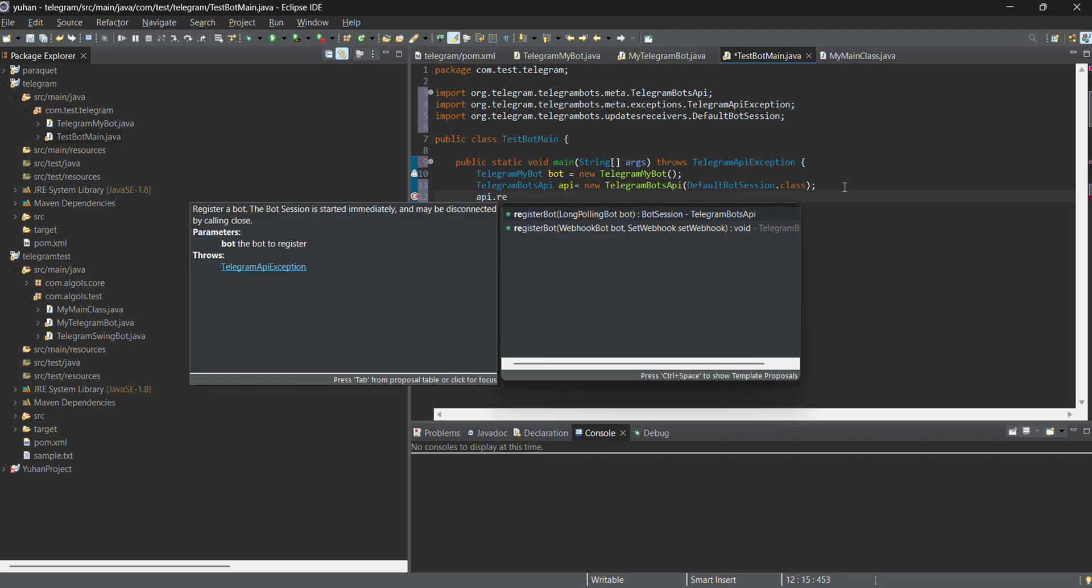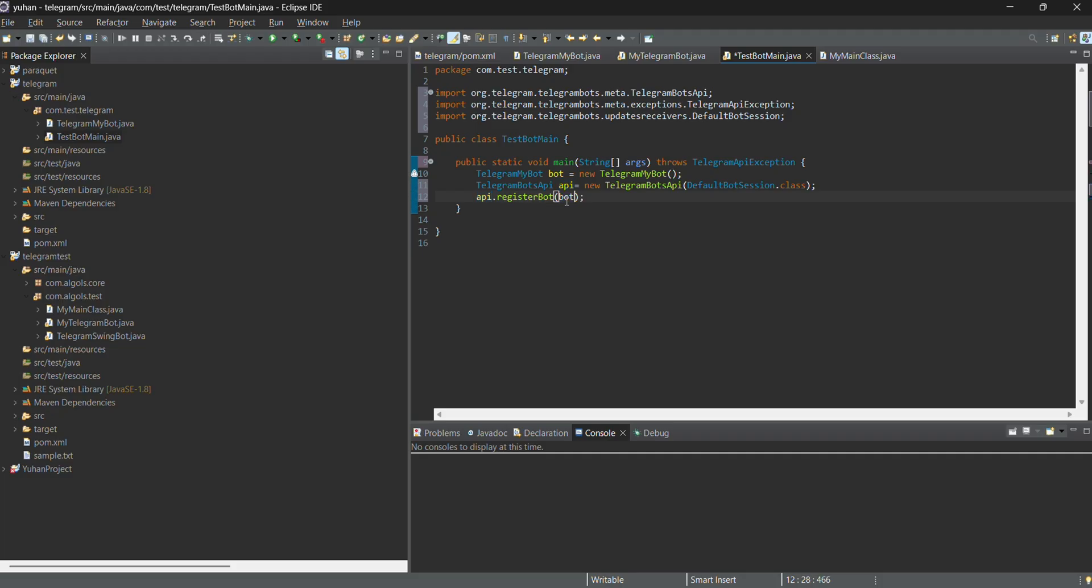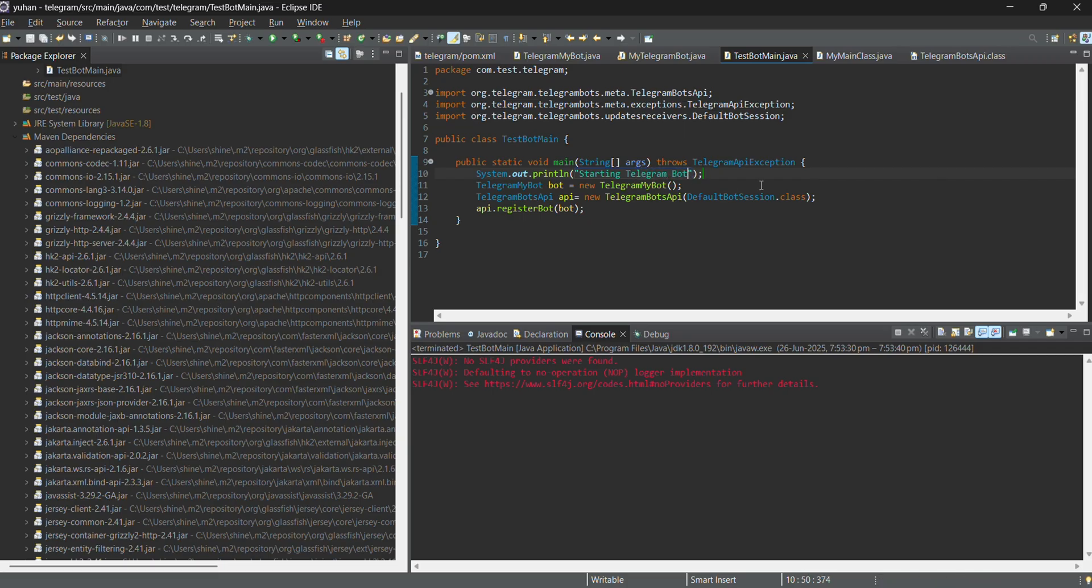And after that, API to register our board with the board which we created. Then I'm all set. I'm just adding some sysouts just to understand whether the application started and whether the application ends. So I'm giving some logs. Starting telegram. And now waiting for the message.